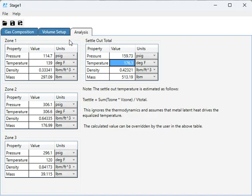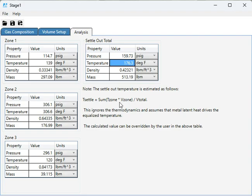Because I'm assuming the metal temperatures are driving the settle-out temperature, and the volume is representative of the mass of metal in each section. So simply the sum of the absolute temperatures times the volumes, divided by the total volume, and that's your settle-out temperature.